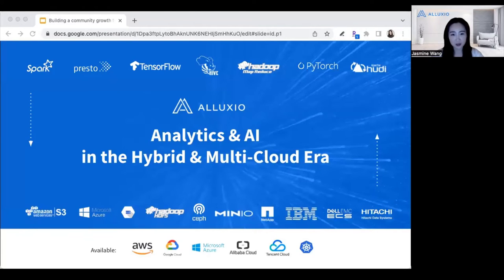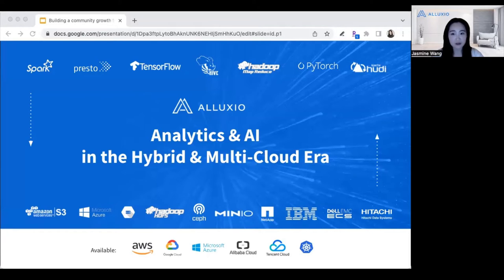What is Alluxio? Other than just being an open source project, we're also a company. The product itself is a large distributed system that is a new layer between the compute engine and the storage systems. This layer provides complete virtualization across all data sources to serve data applications that do not need to worry about the location of the data. The solution is also applicable across all environments, whether it's cloud, on-premise, bare metal, or containerized.